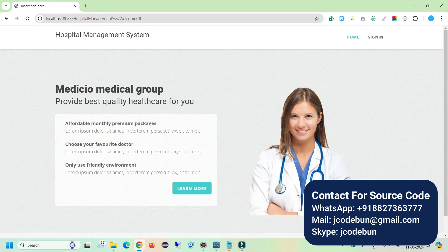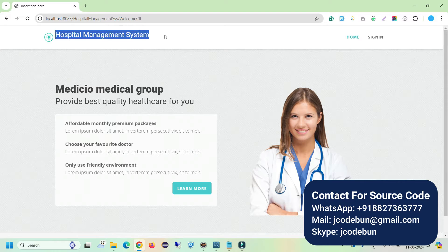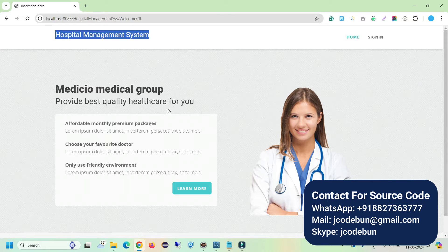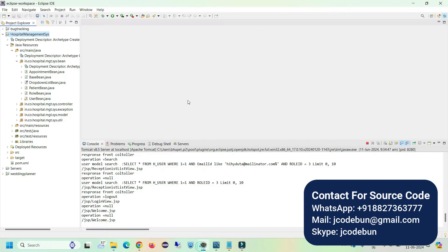Welcome again. In this video I'm going to show you a demonstration of another Java JSP and servlet project. The project name is Hospital Management System. First let's talk about the features and functionality of the application, and after that we'll talk a bit about the code and the different technologies we are using here.